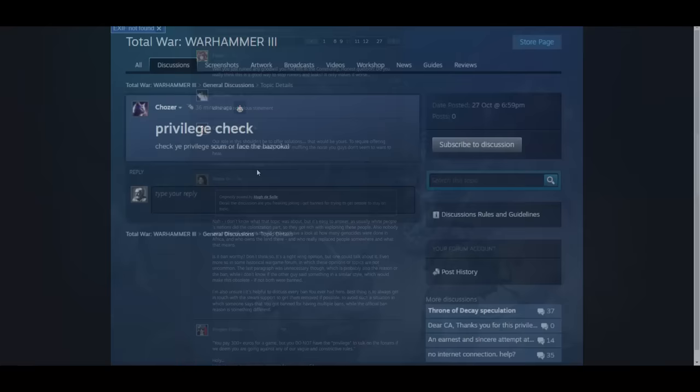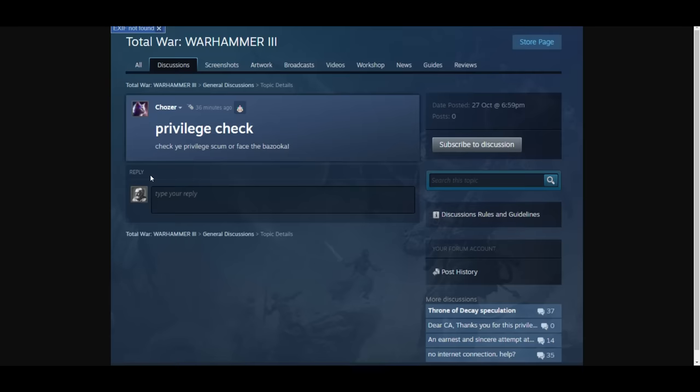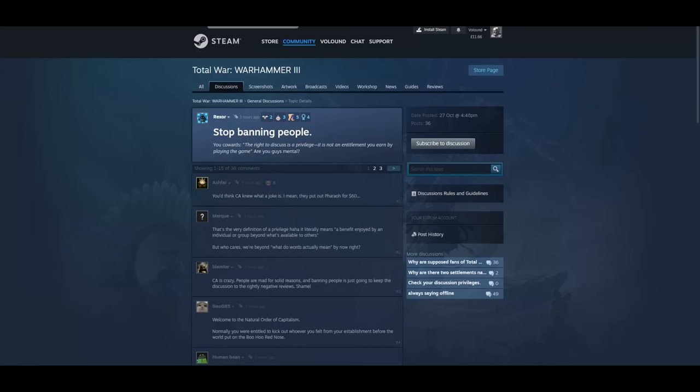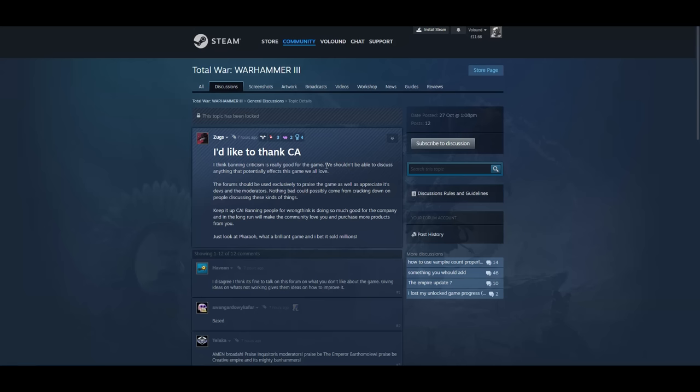And I can't go through all this. There's 400 replies to this. And of course in response to the thing about, it's a privilege that's extended not a right. People have been checking their privilege naturally. Stop banning people you cowards. The right to discuss is a privilege. It's not an entitlement you earn by playing the game. Are you guys mental? I'd like to thank CA. I think banning criticism is really good for the game. We shouldn't be able to discuss anything that potentially affects the game. The forum should be used exclusively to praise the game as well as appreciate its devs and the moderators. Nothing bad could possibly come from cracking down on people discussing these kinds of things. Banning people for wrong think is doing so much good for the company and in the long run will make the community love you and purchase more products from you. Just look at Pharaoh. What a brilliant game and I bet it's sold millions.